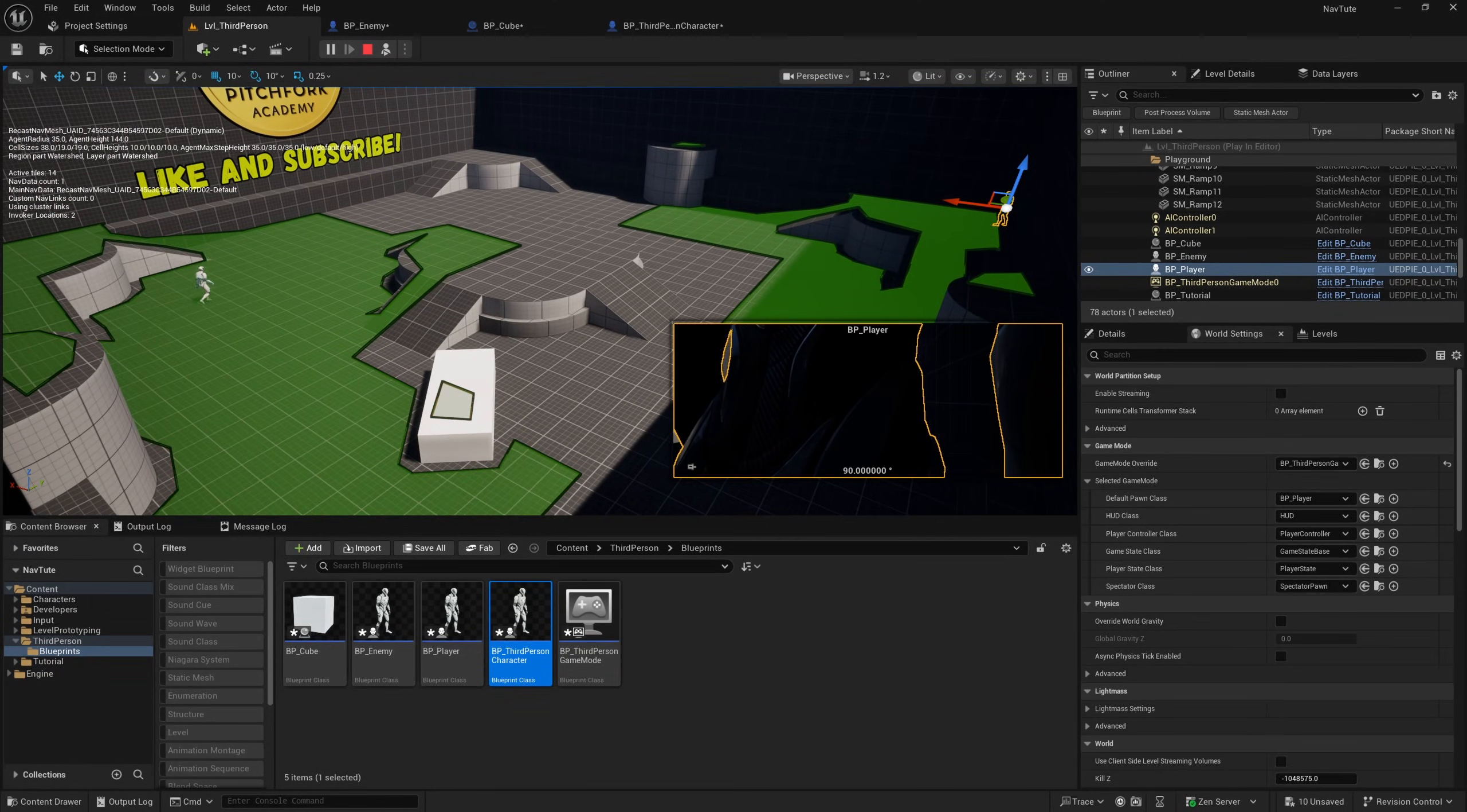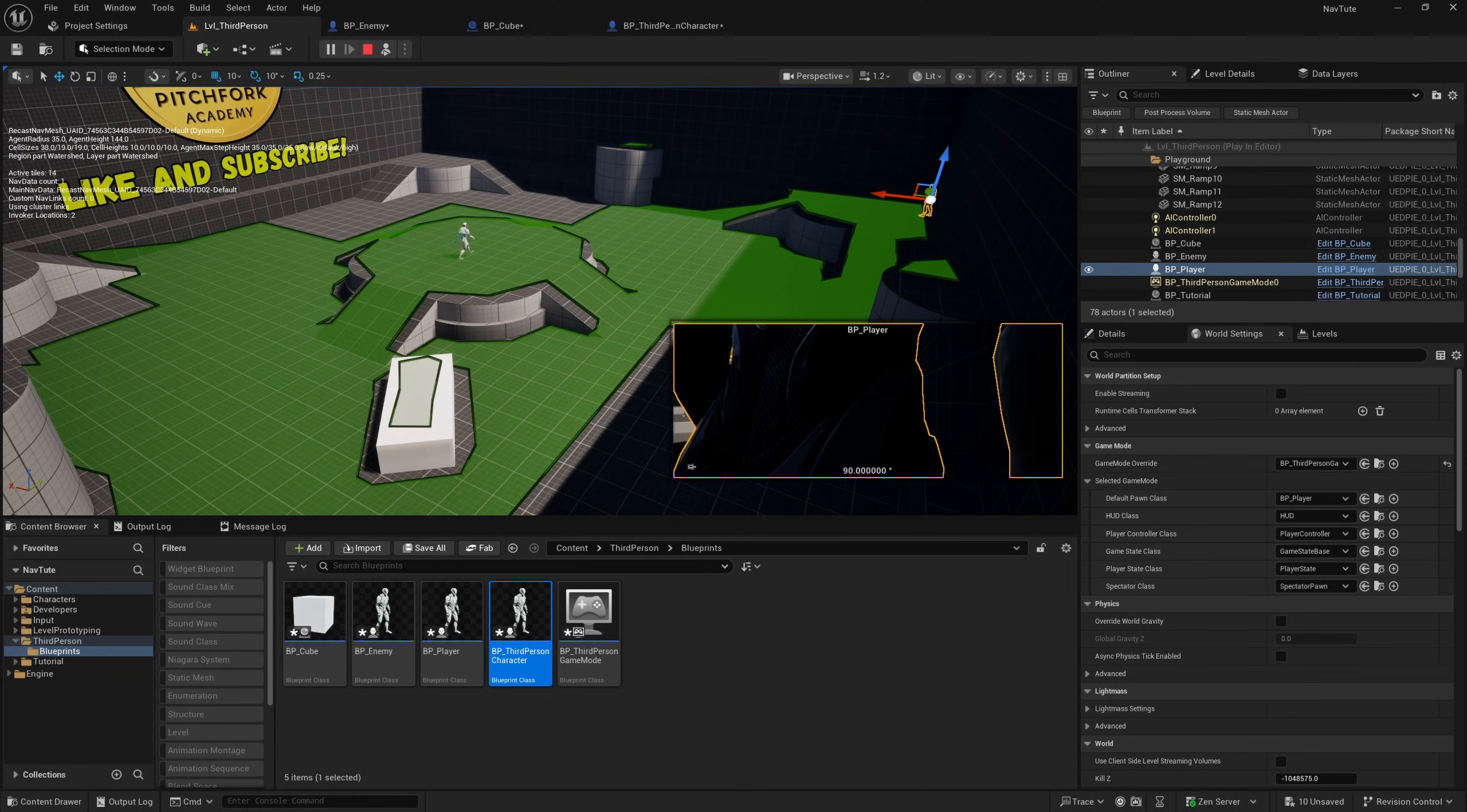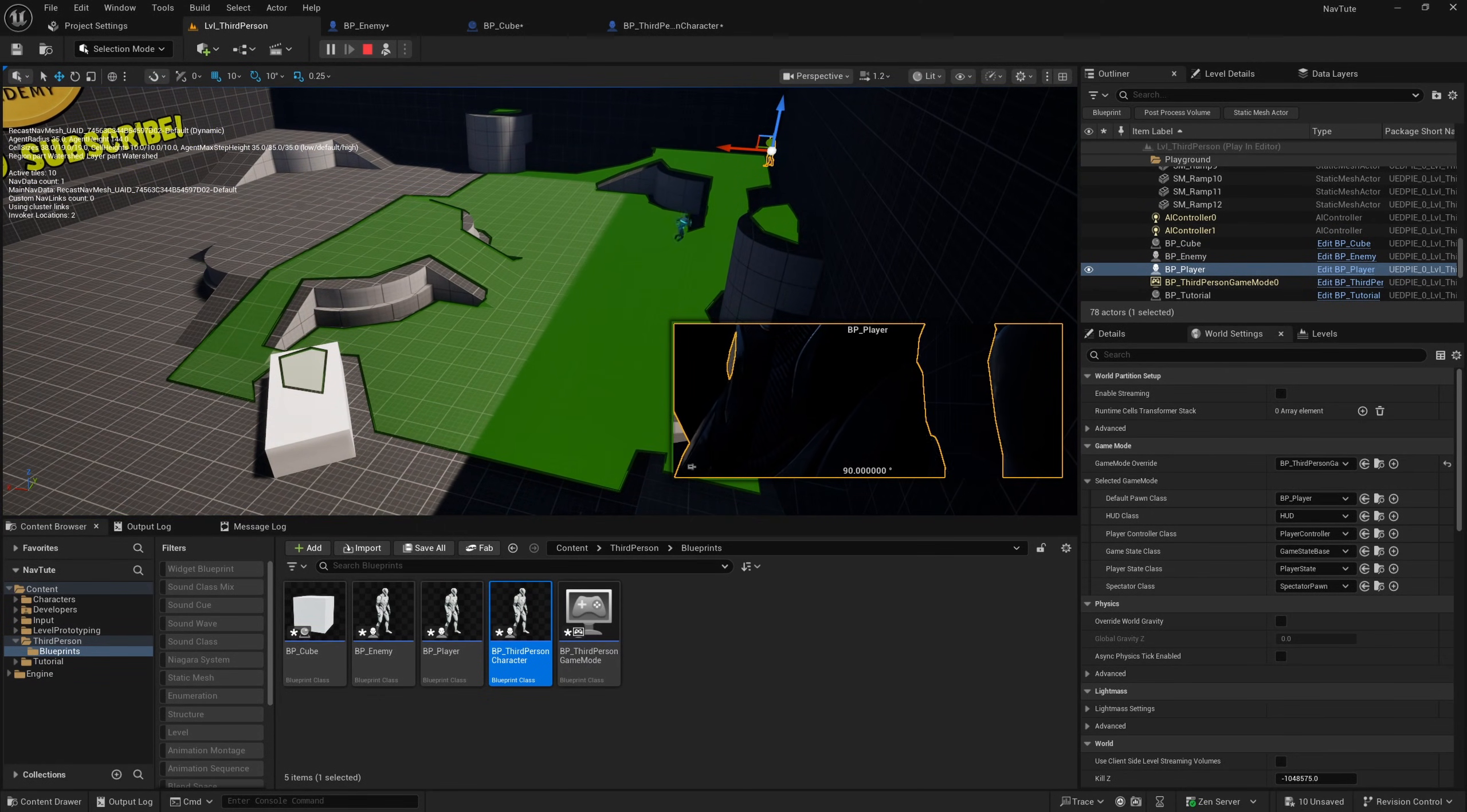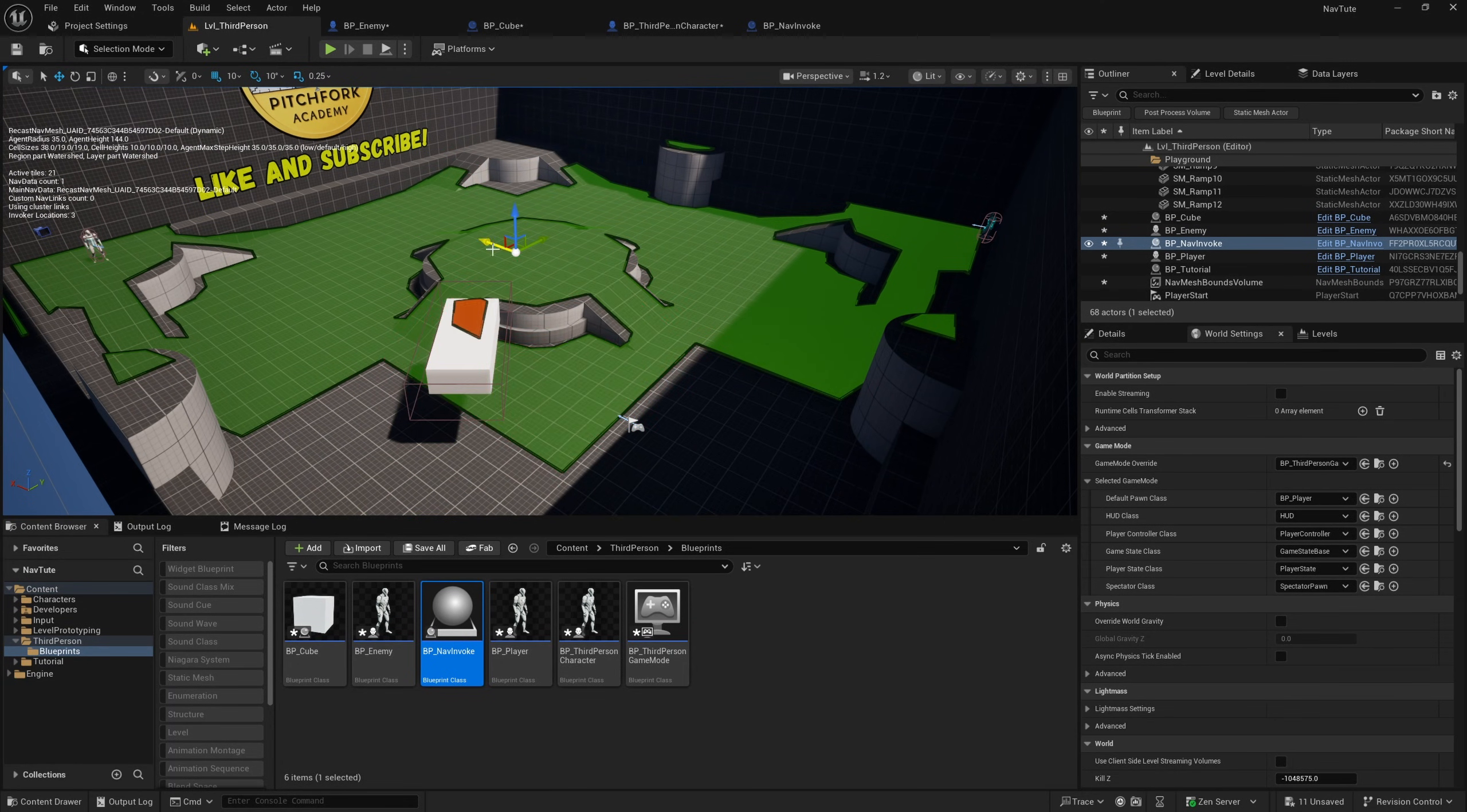And as we jump in and take a look at runtime generation of AI navigation, I'll also show you how to allow character classes and other actors to generate their own navigation in a radius around them at runtime.